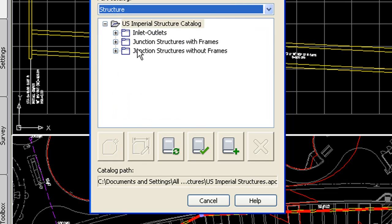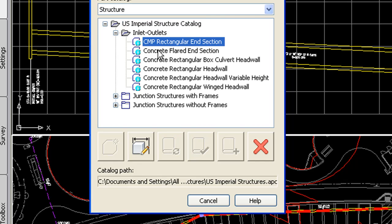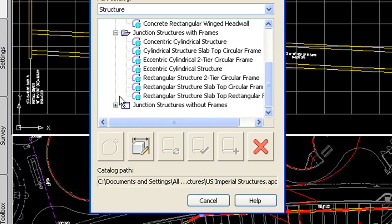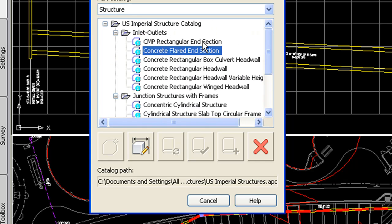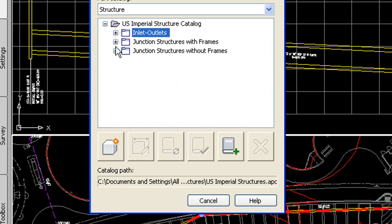Same with structures. There are some new structures available: concrete flared end section and some others as well. So just realize that there are some new parts available if you were looking to use these parts in previous releases and they weren't there. They are now.